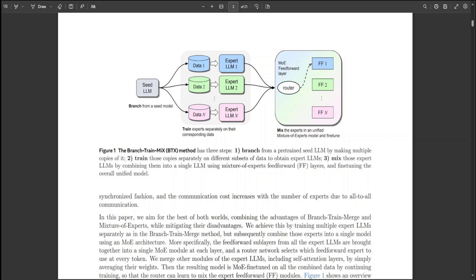BTX uses less than half of the additional training compute compared to Llama 2 13 billion but achieves better overall performance.